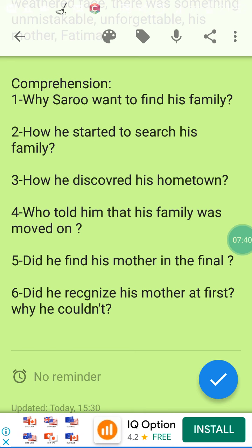Did he recognize his mother at first? No, he couldn't, because she was so old now. When he was lost, she was only in her 30s. That's the end of our text — I hope you enjoyed it and have the desire to repeat it so you can understand it well.